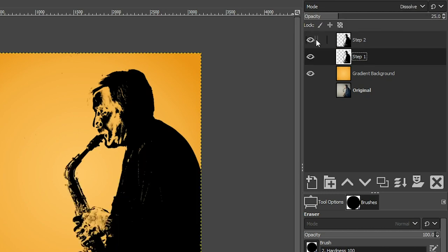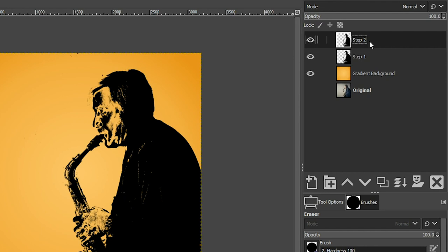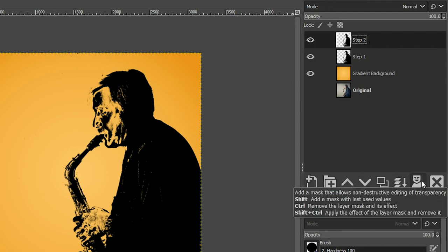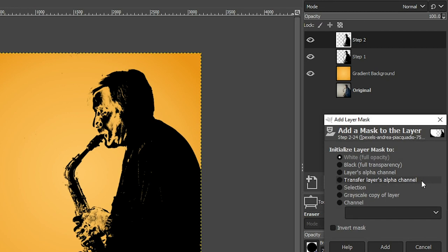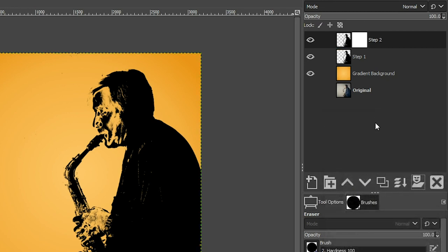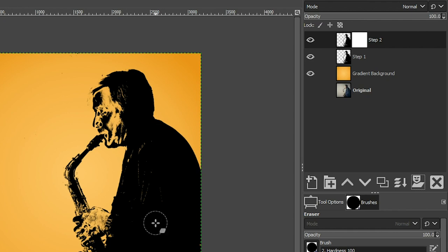And let's also select the layer because we need to add a layer mask to it. Click on this icon right here. Make sure it's set to white and click add. Now the fun begins. We're going to create some content to be added to our silhouette of our musician.